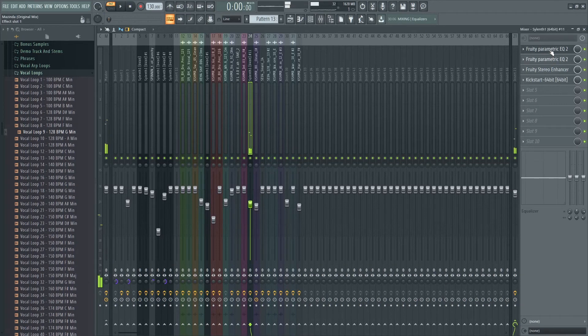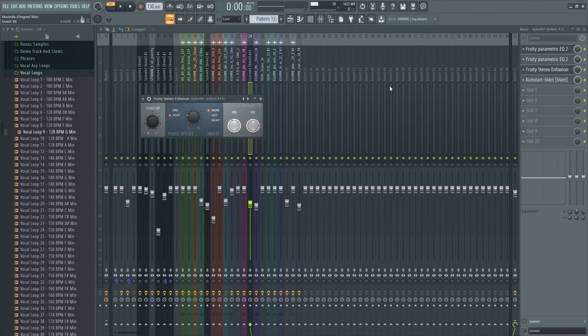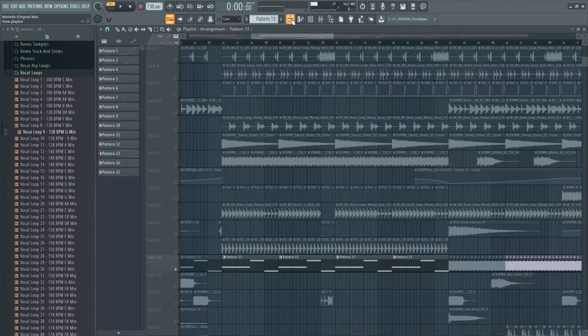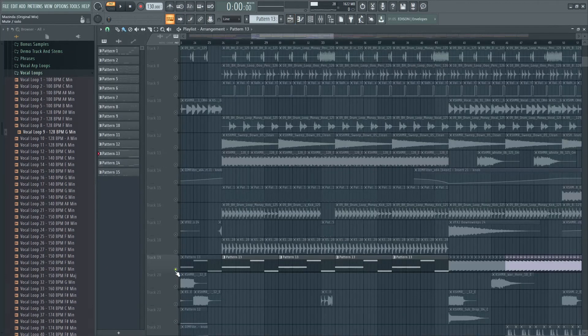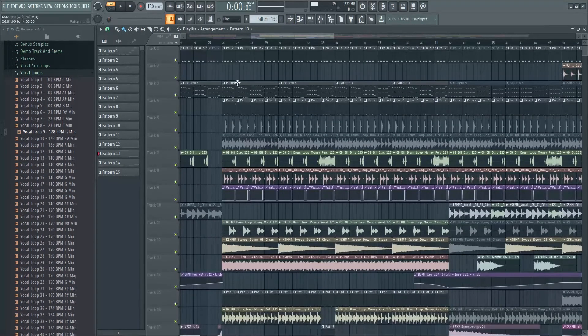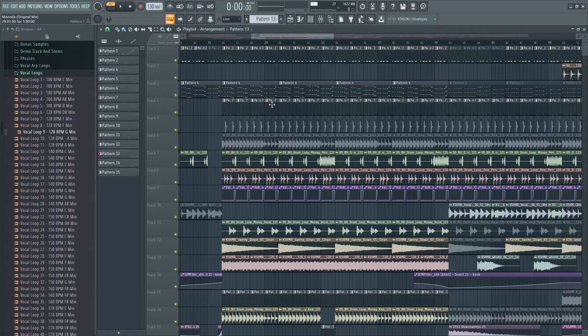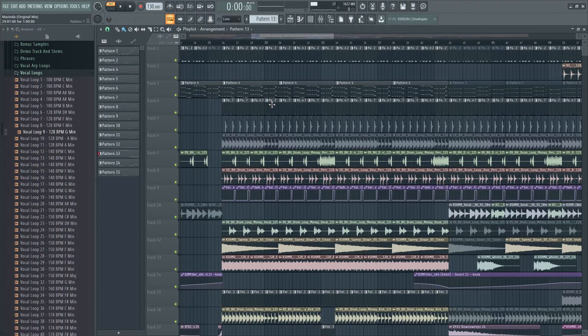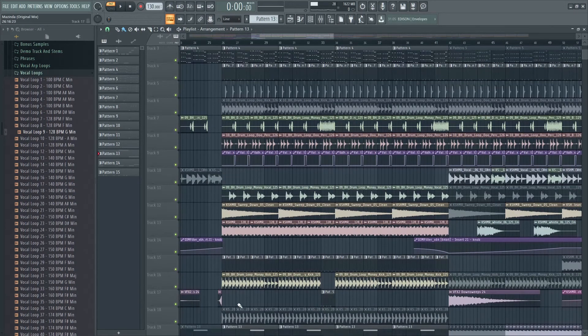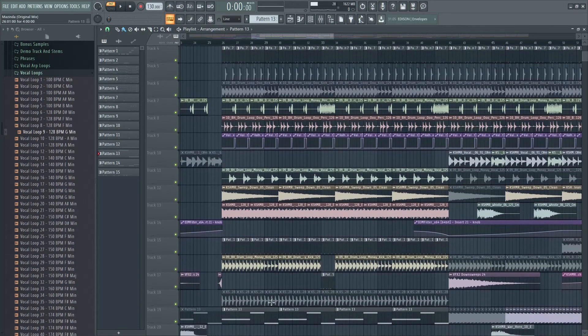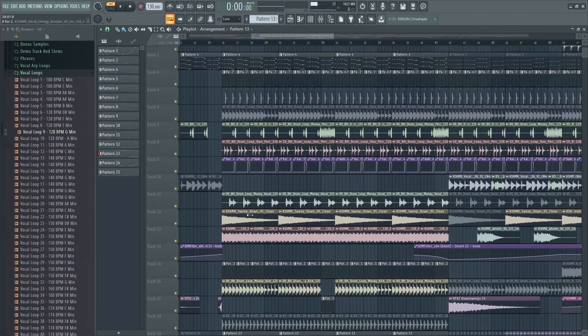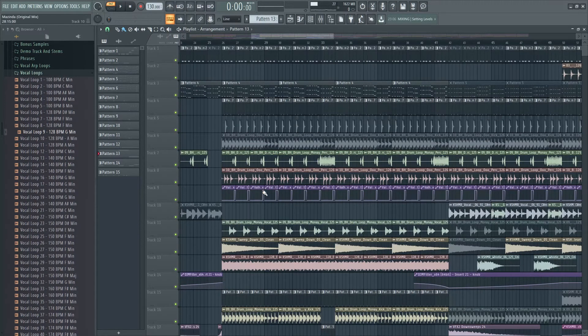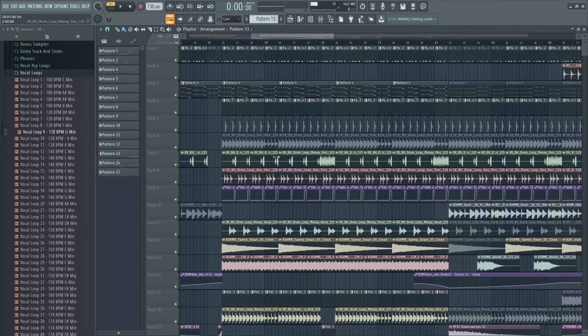And I cut some low frequencies and I add this plugin called stereo enhancer, and I use this preset for strings because we need to pan every single element. Because the main melody is in center, so you don't need to clash with other elements. So that's why I pan it, and I also recommend you pan all of your elements in the drop.